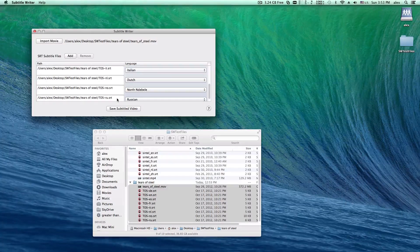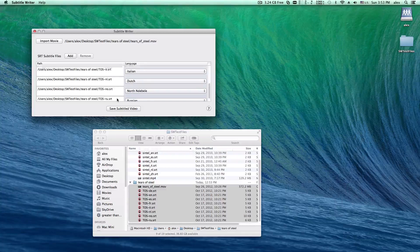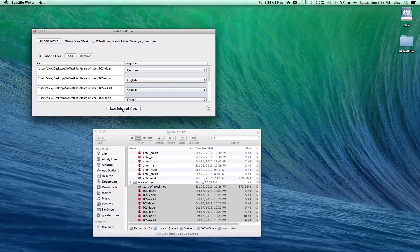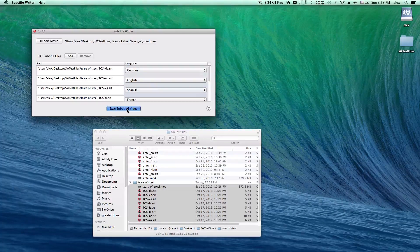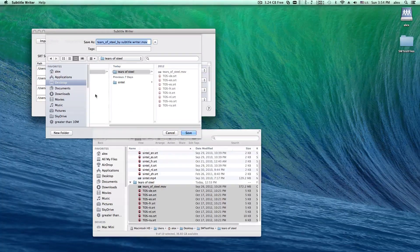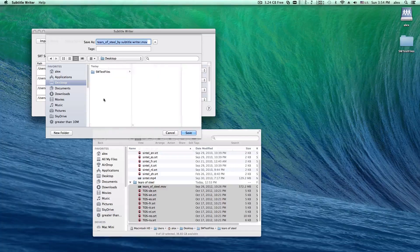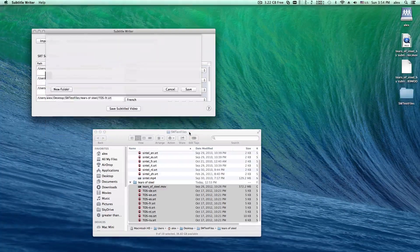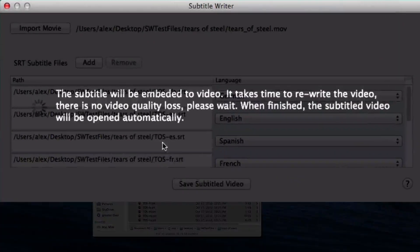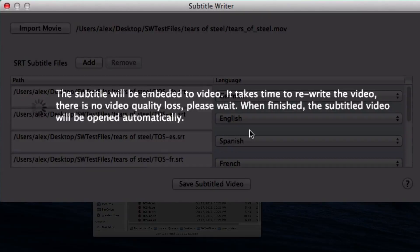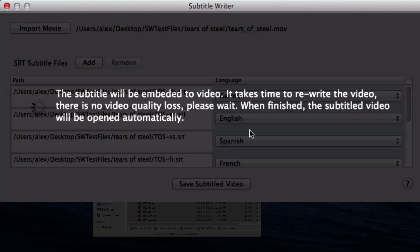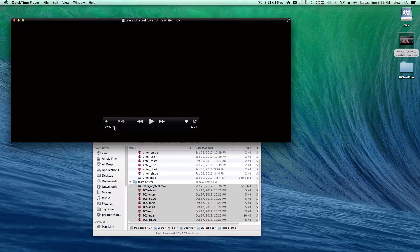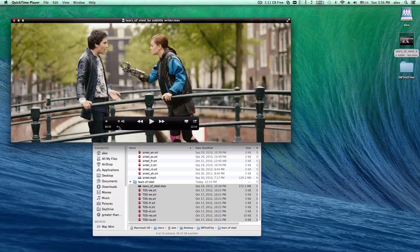When we finish the language setting, just click this button to save the subtitled video. Please wait for the video to be rewritten. There is no video quality loss during this process. The video will be opened automatically when finished.